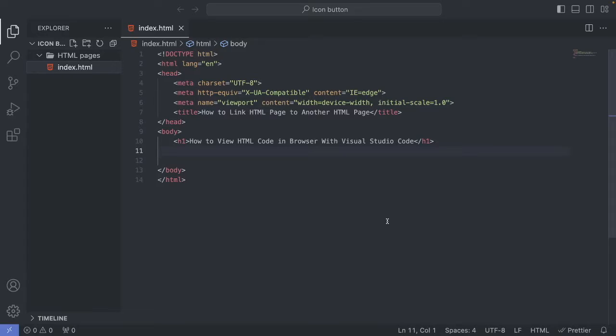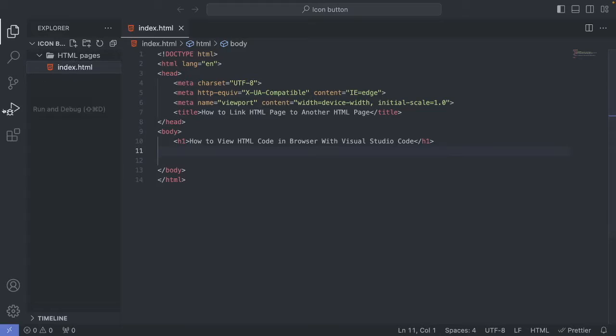Just open up your project in your Visual Studio Code software. After that we're going to go to the left sidebar, go to Extensions. Click on this one.